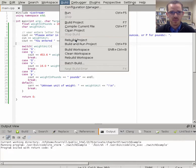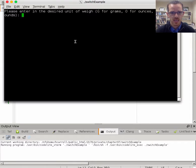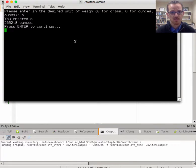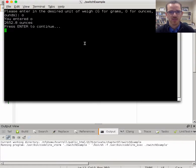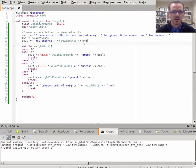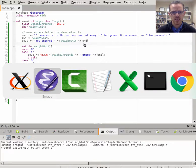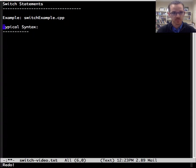Whereas if we run it and we say let's have ounces, we get 2,600 ounces, and so that's a simple example there of a working switch statement. Now let's get into the particulars of it.